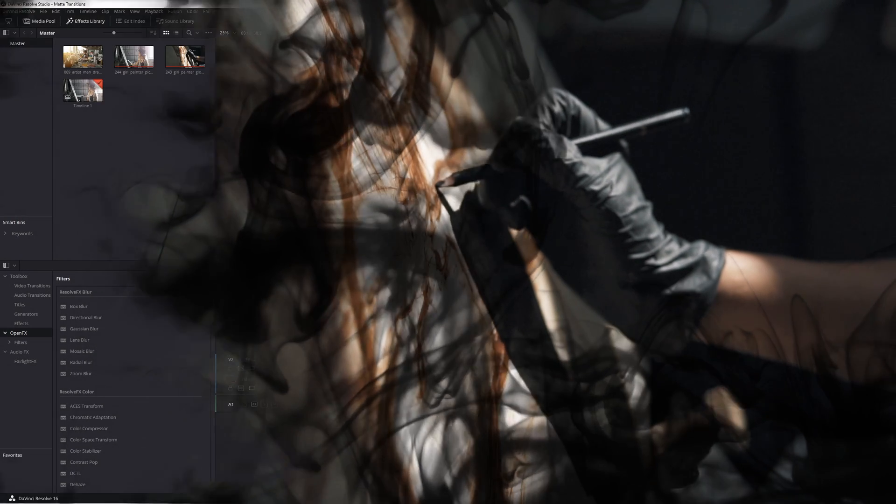The result is that you get a transition that's identical to the graphics here, only without the black or white present, just the clips themselves showing through those portions.